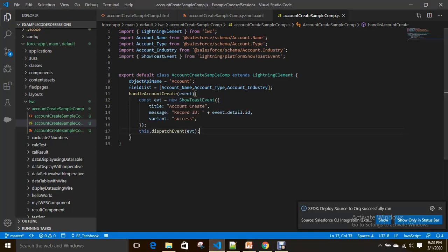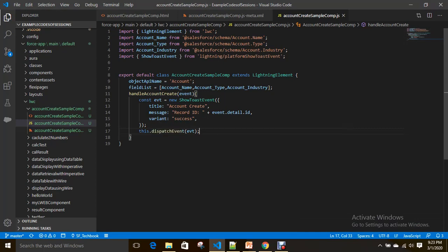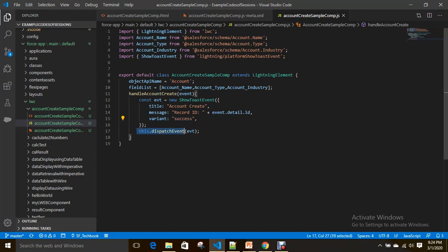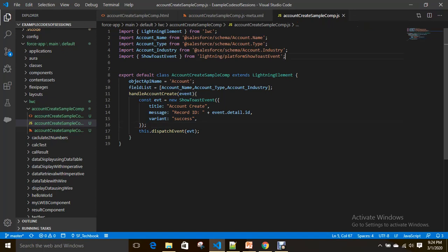I dispatch this event to show the toast message. The title is 'Account Created'. The message uses event.detail.id — as I mentioned, the on-success event returns the record in the detail object, so you can get the ID from it. The variant is 'success' — this attribute is very important. Use 'success' for success messages and 'error' for error messages. Then we dispatch the event using this.dispatchEvent.